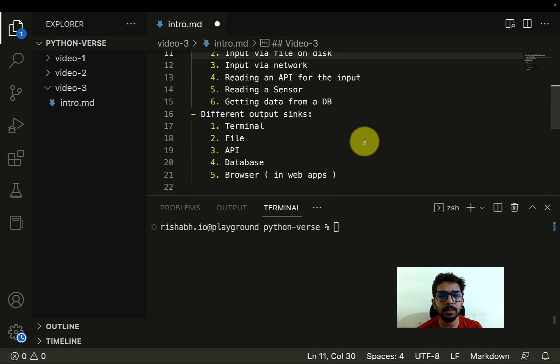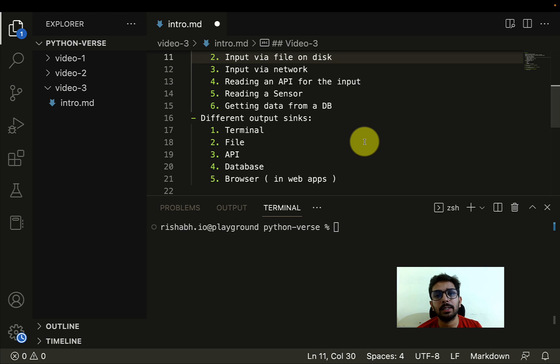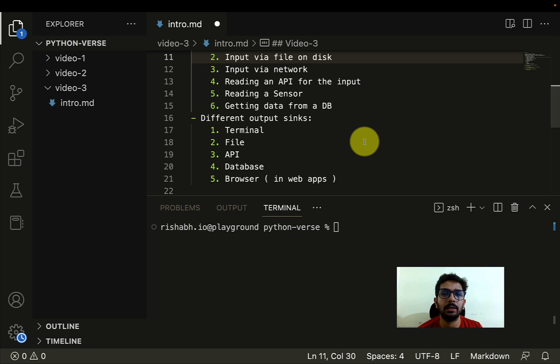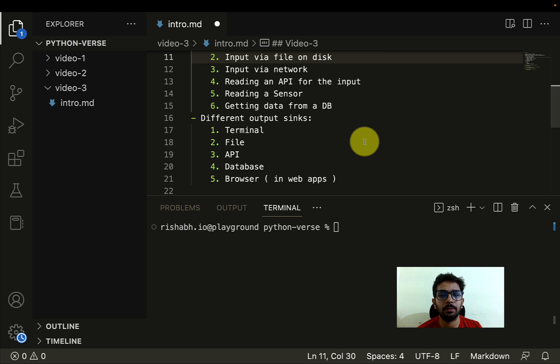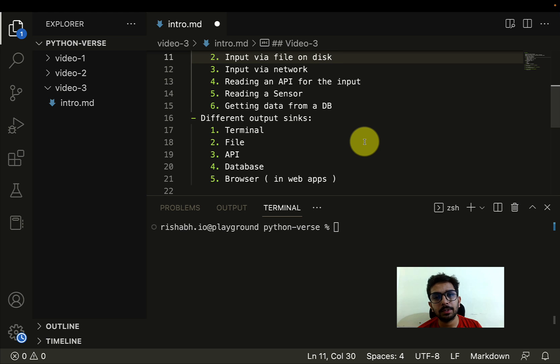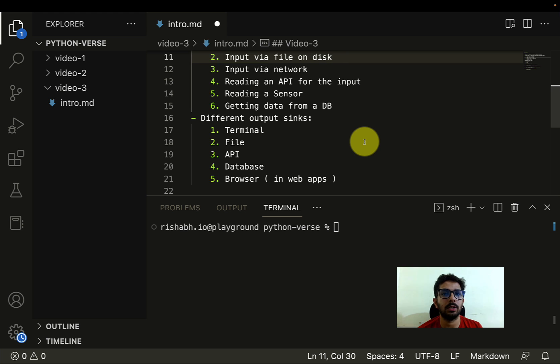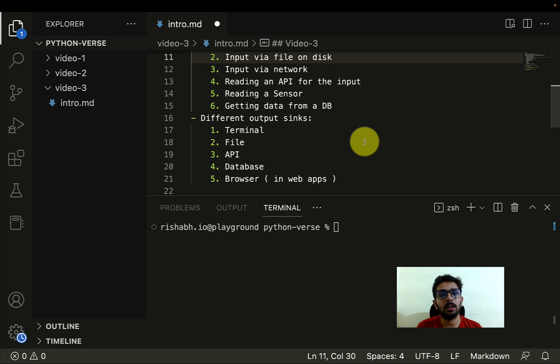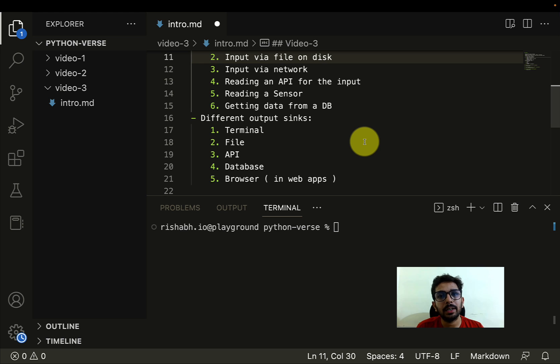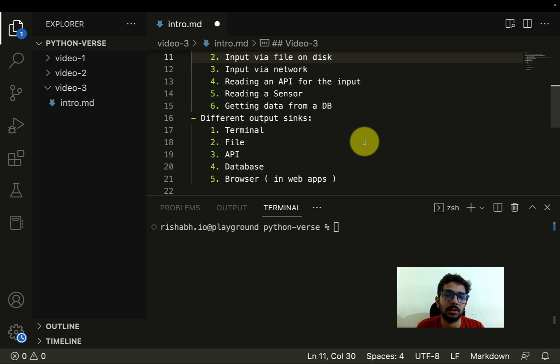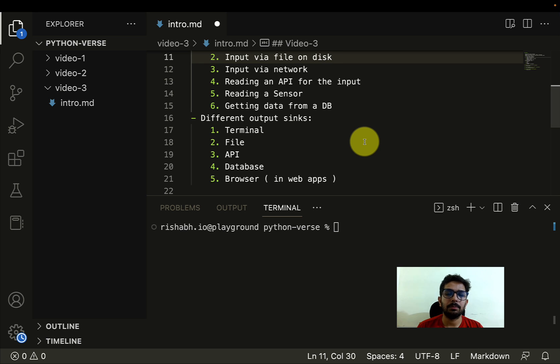And similarly, there are different output sinks as well. Like you can display the output on the terminal, you can send it to a file, or you can call some API whenever you have to send the output. And then you can send the output to a database or maybe to the browser in case of web applications. So in this way, data can come from various sources and the output can go to various sources or sinks, to be more precise.